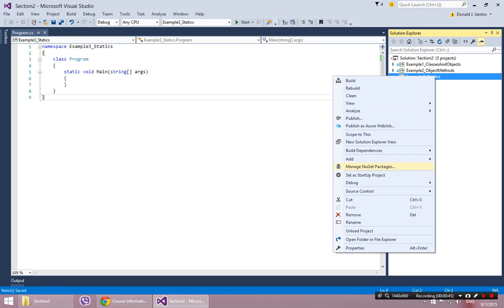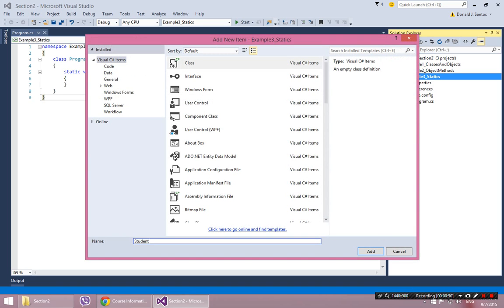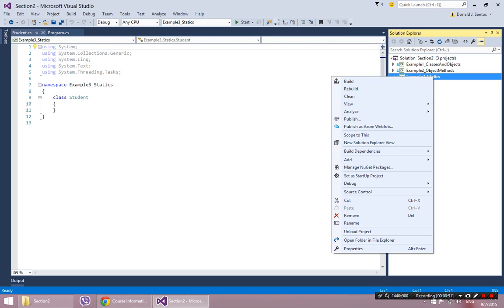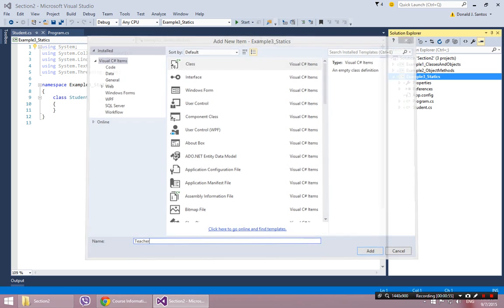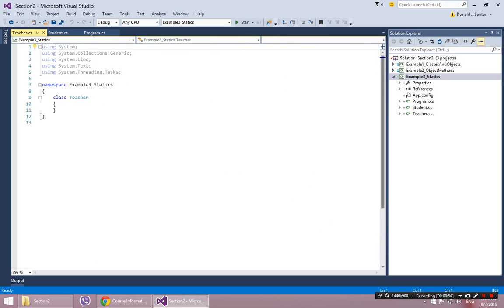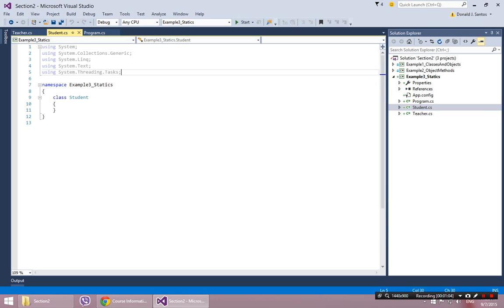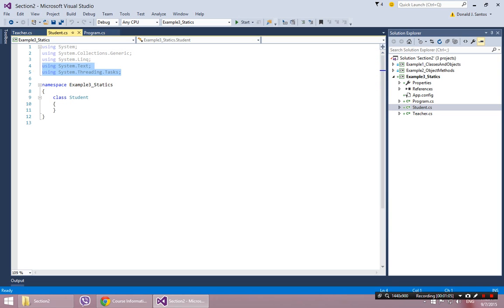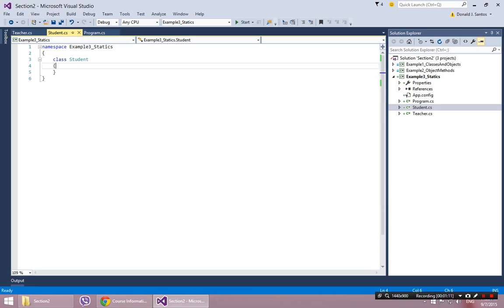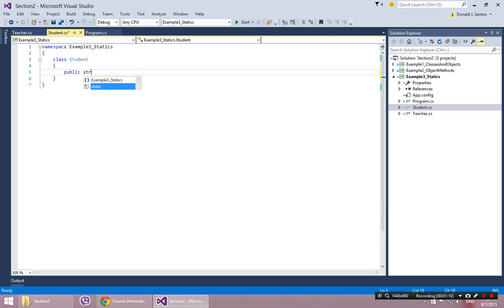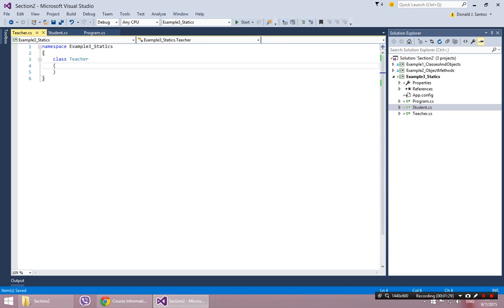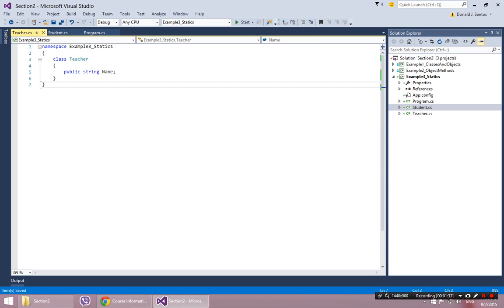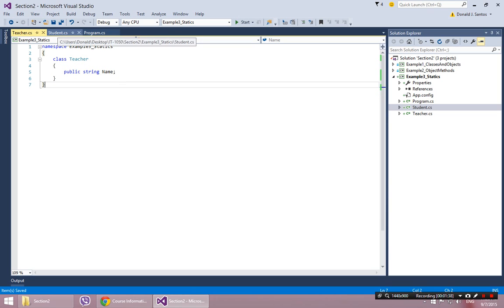I had this idea for this example that might be good. I'm going to create two classes this time, a class called Student and a class called Teacher. Students have public string name and public string grade, just to make it look a little different than teacher. Teacher just has a name.